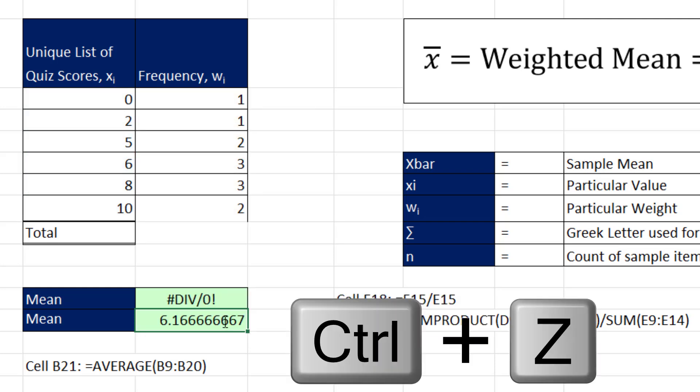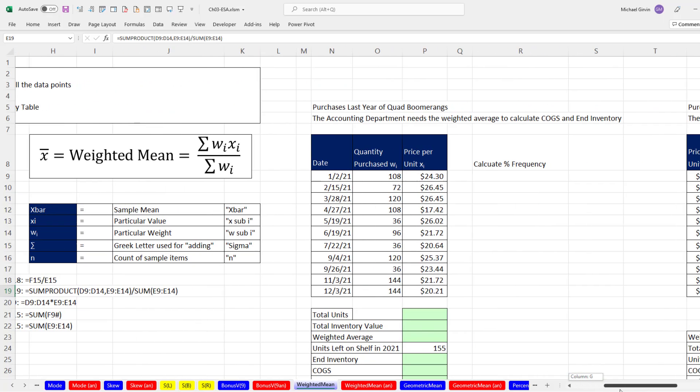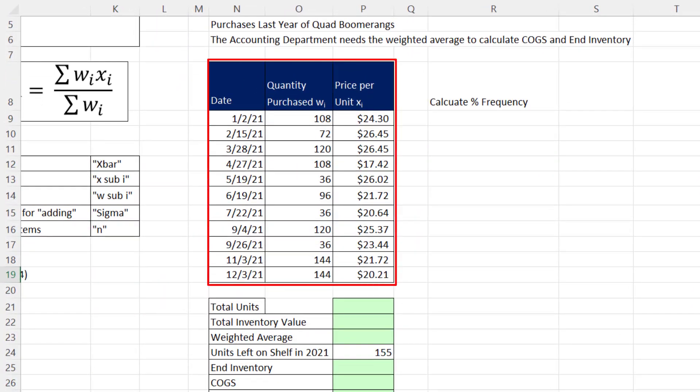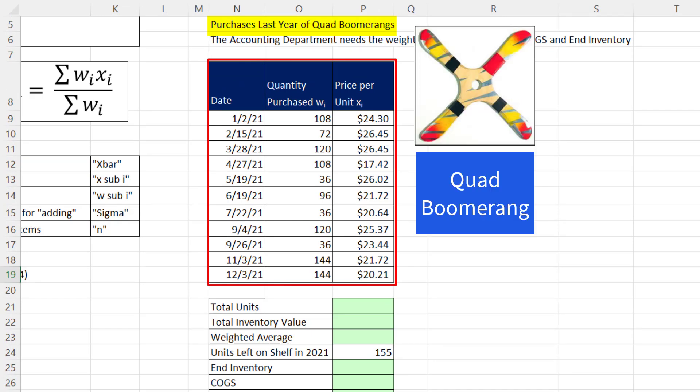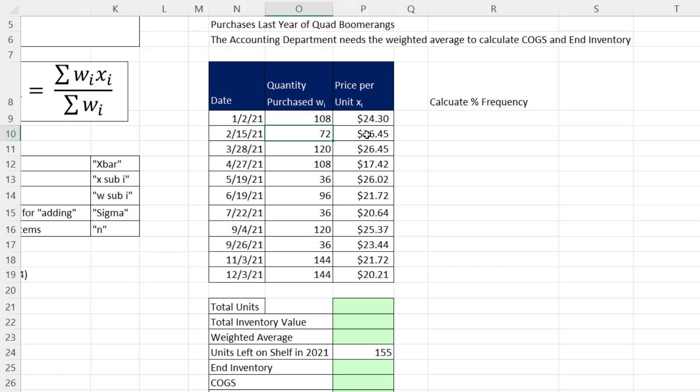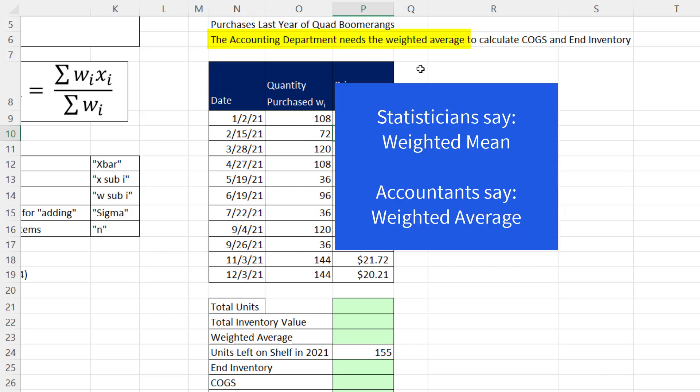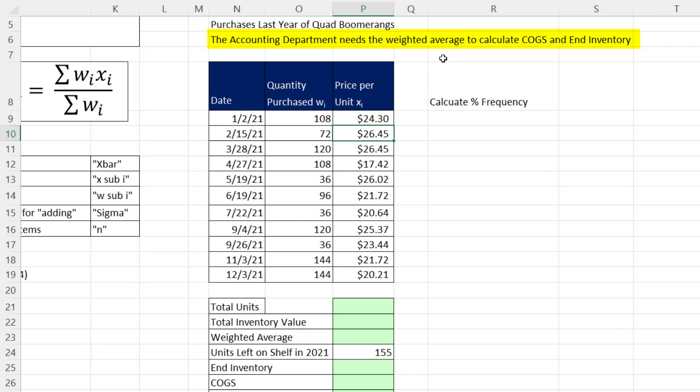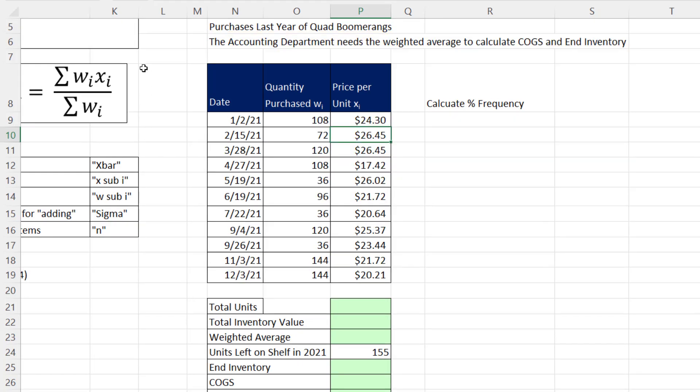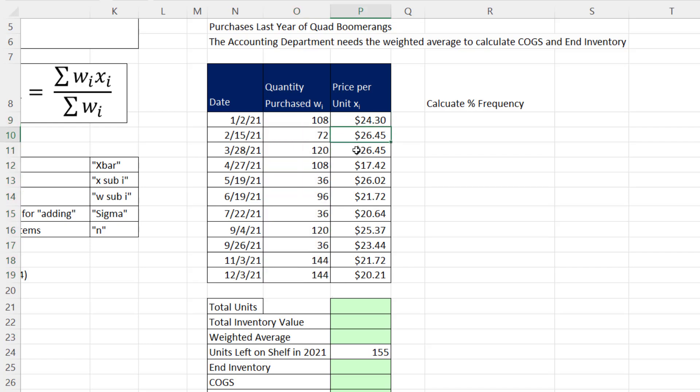Now we want to scroll over and look at a great business example. We have a table of data here that represents the purchases last year of the Quad Boomerang product. This column has the date we made the purchase, here's the quantity, and here's the price. So on 1/2/21, we bought 108 quads at $24.30. On 2/15, we bought 72 at $26.45. And the accounting department needs the weighted average or weighted mean. Statisticians will call it weighted mean, accountants would call it weighted average. But we need that calculation to calculate cost of goods sold and the related ending inventory. Quantity purchased will be the weights, and price for each particular transaction will be the particular x values.